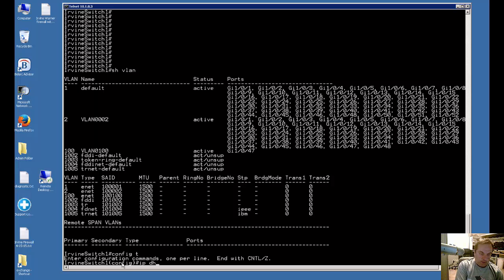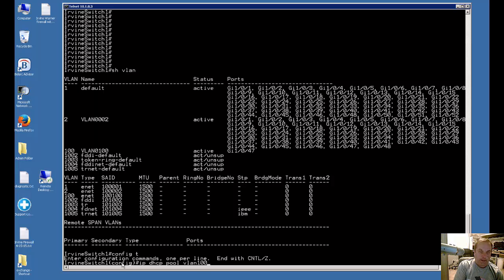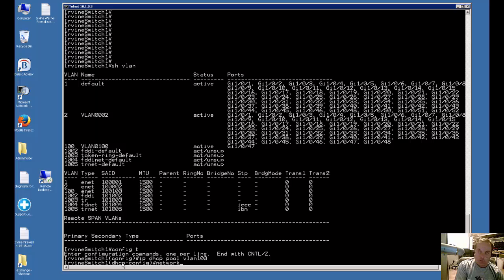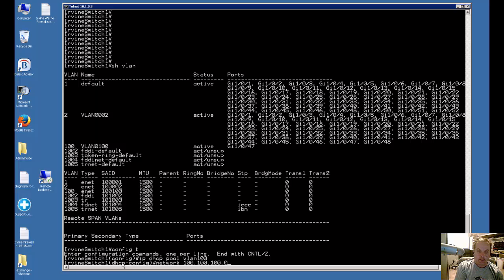Let's type in IP DHCP pool, and then we'll call it VLAN 100. You can call it anything. This is just the name part, doesn't actually cause it to be applied to anything. Now we're going to type in the network, and we already know that our VLAN is 100.100.100, and then we'll put in .0 because it's a slash 24 subnet mask.